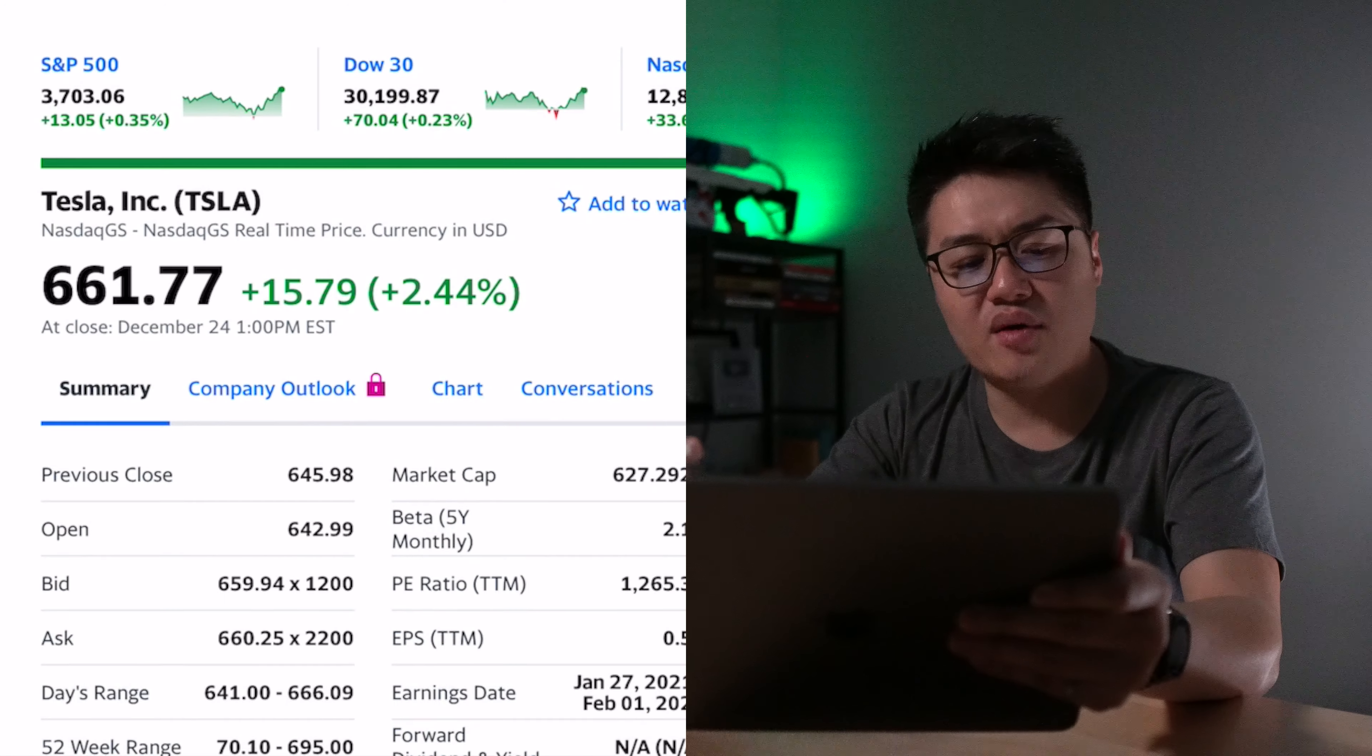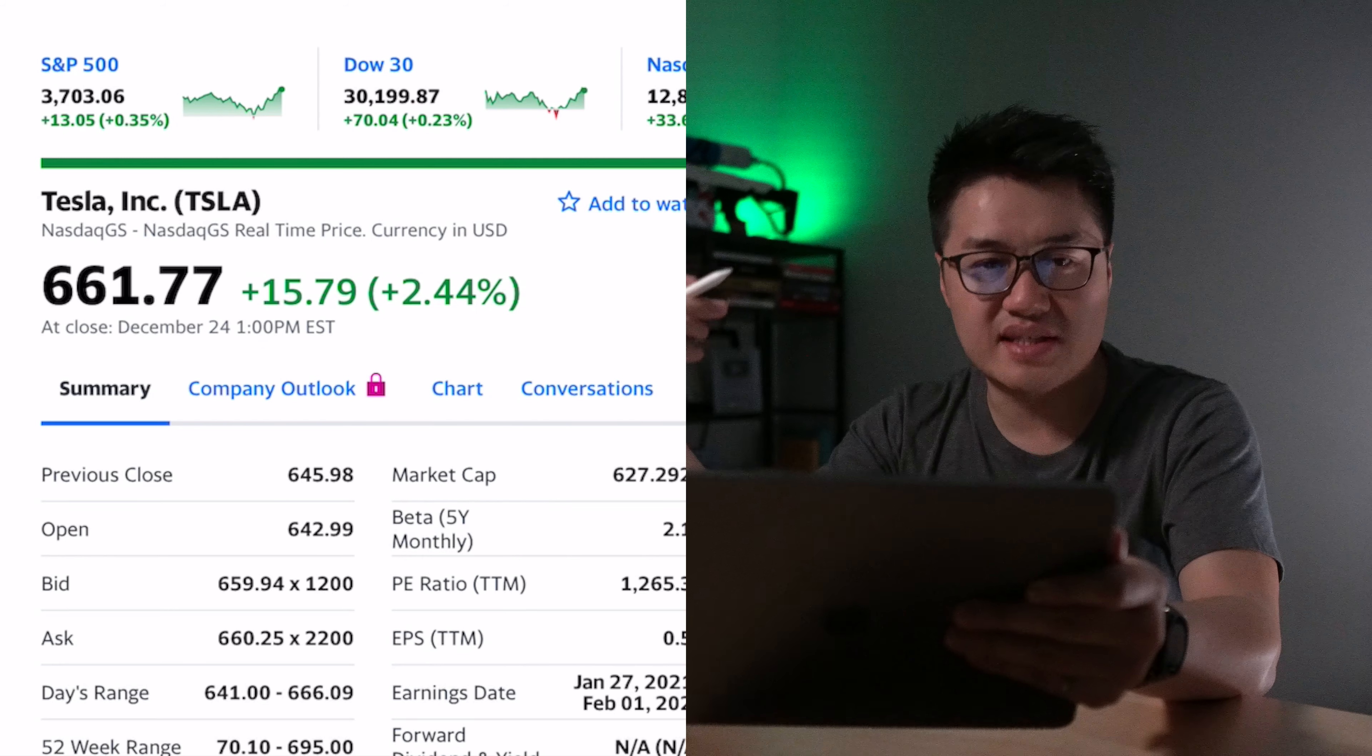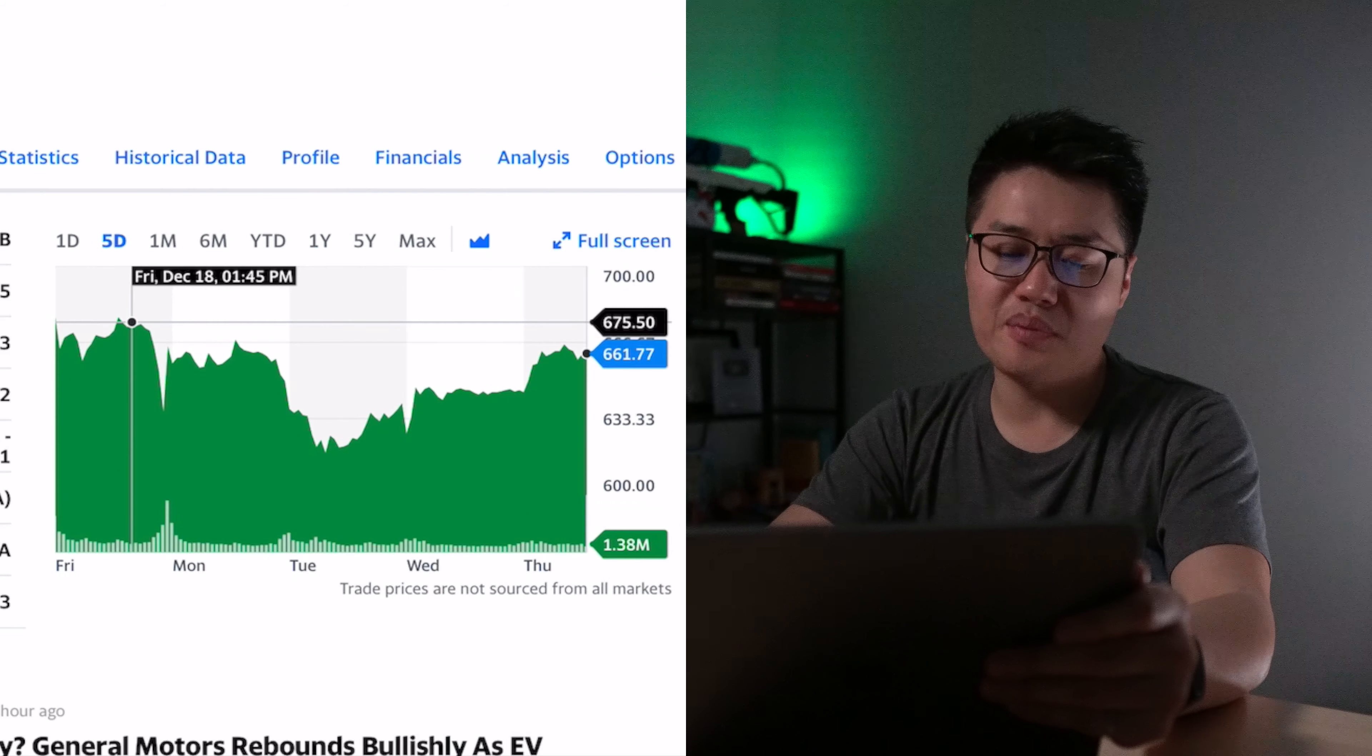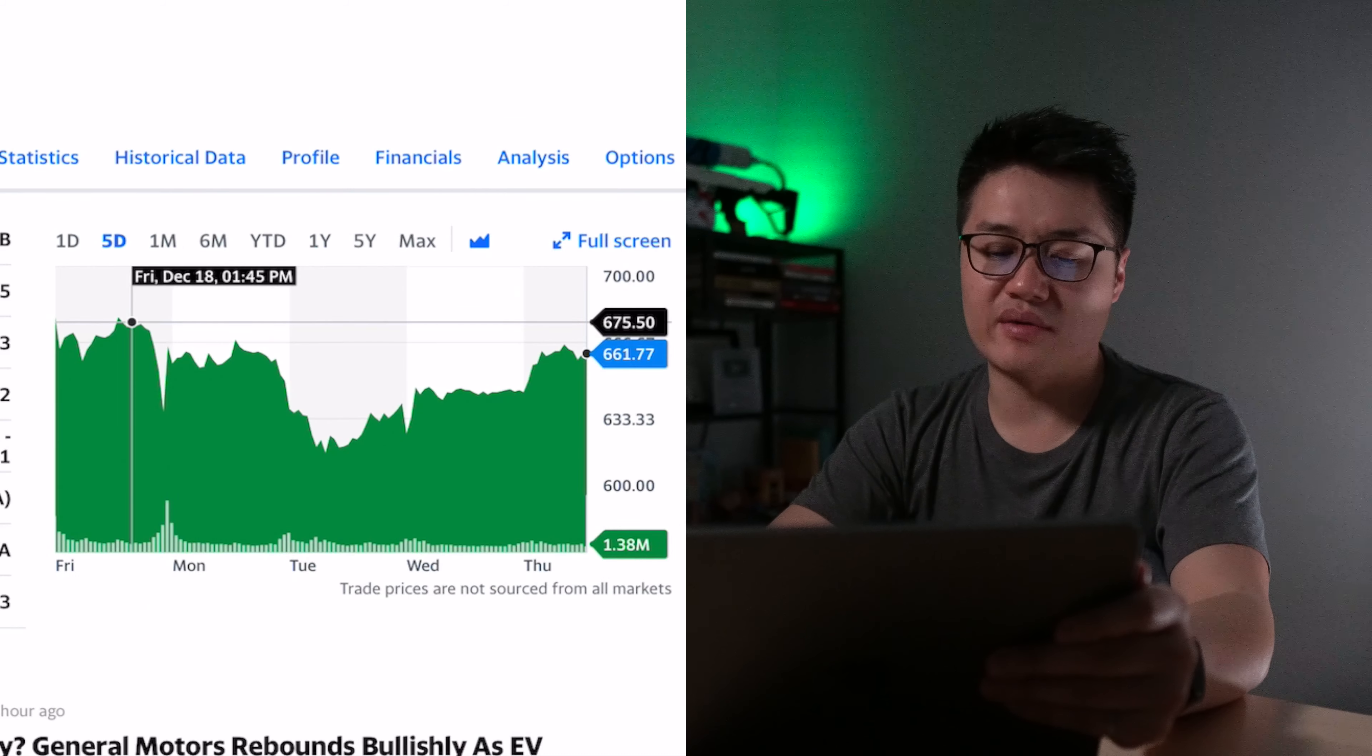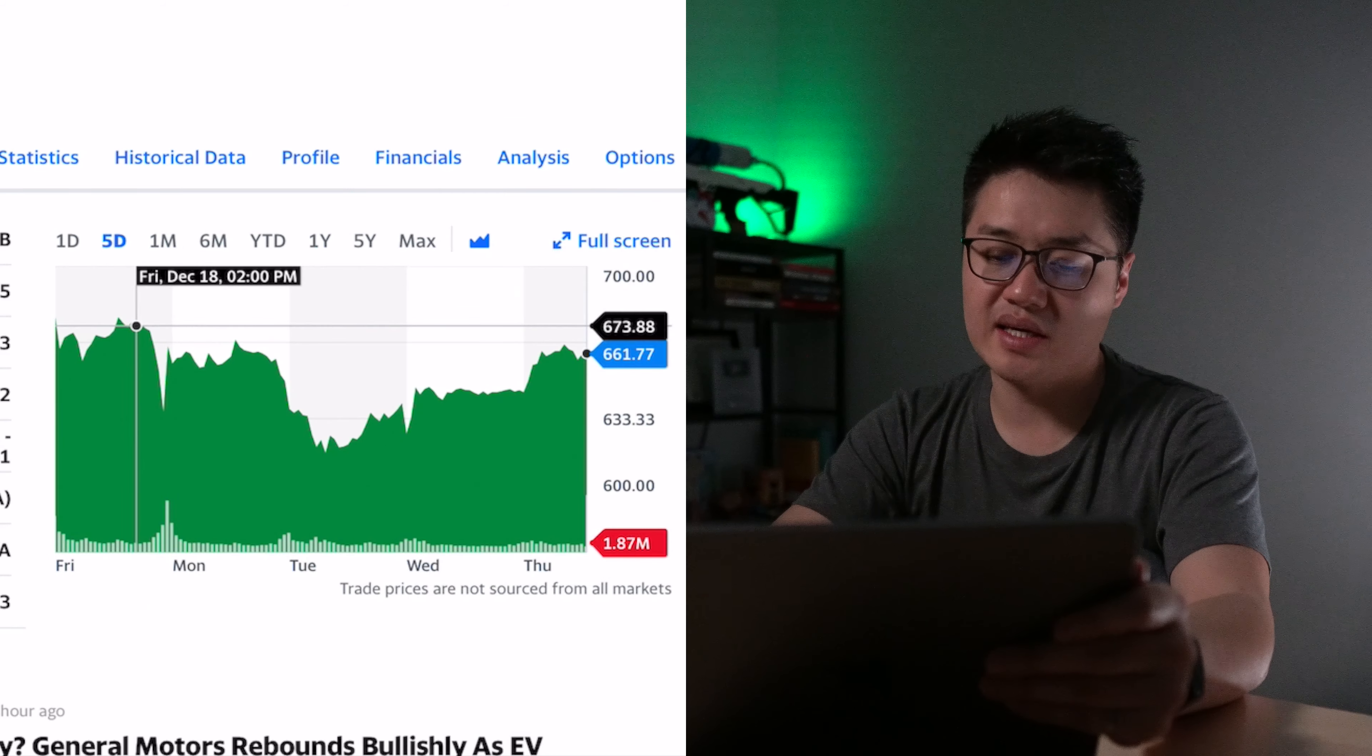Looking at Tesla's stock price right now, it's at $661.77. The stock price definitely went on a roller coaster ride for the last week.